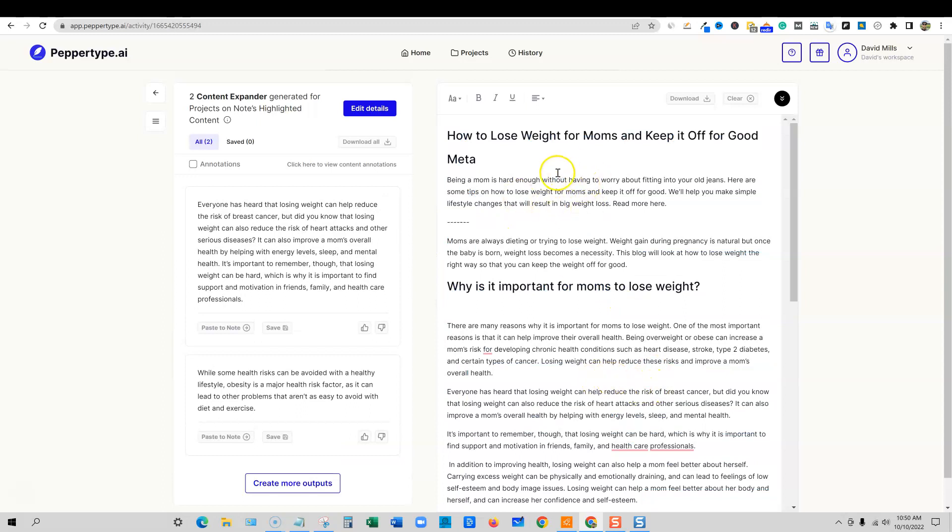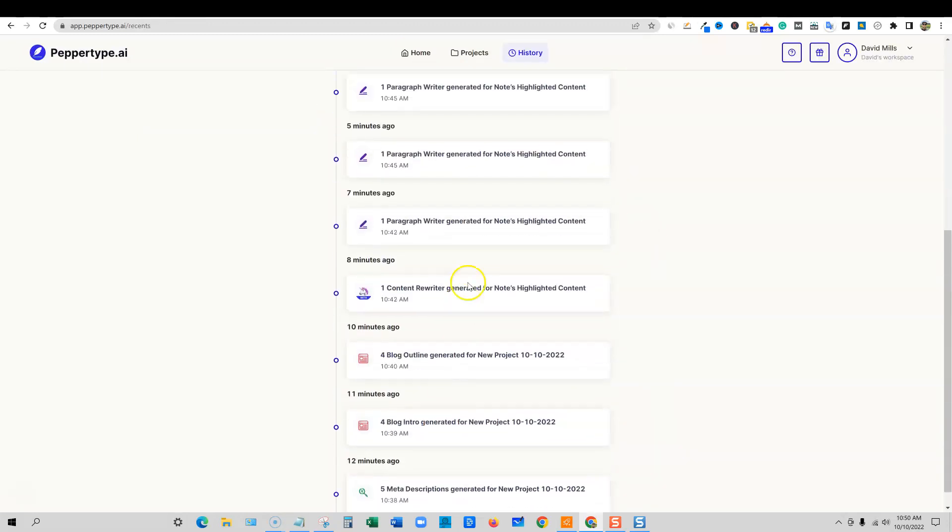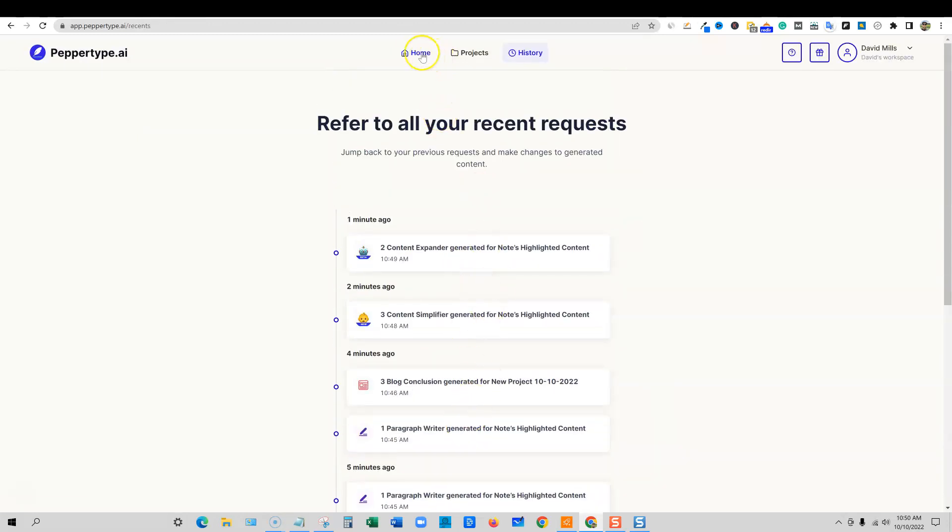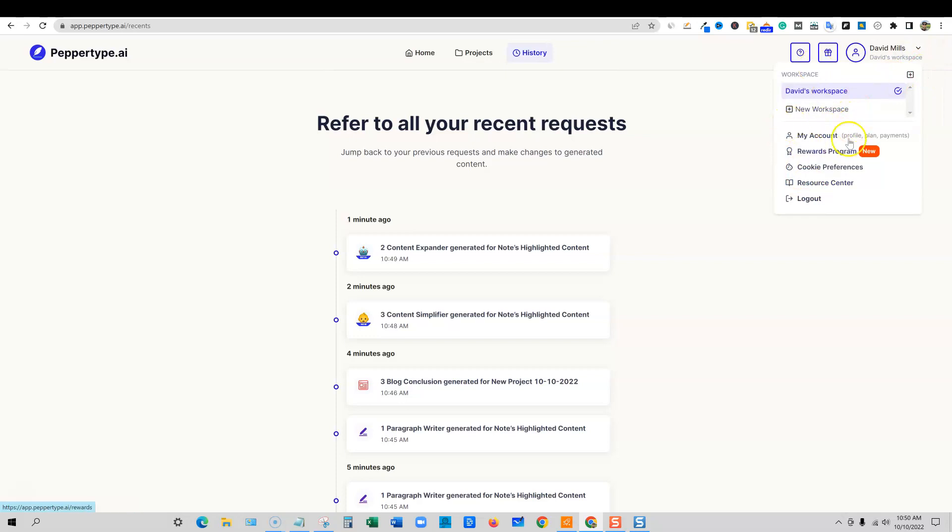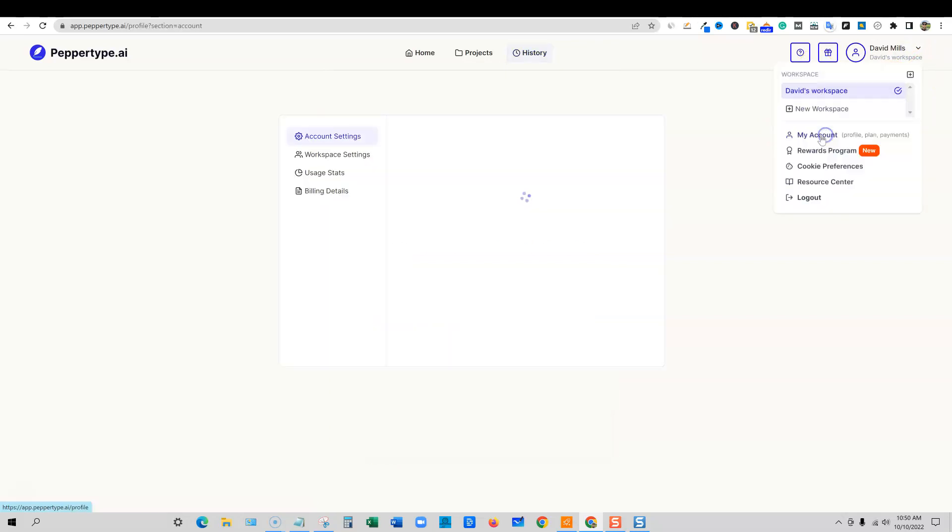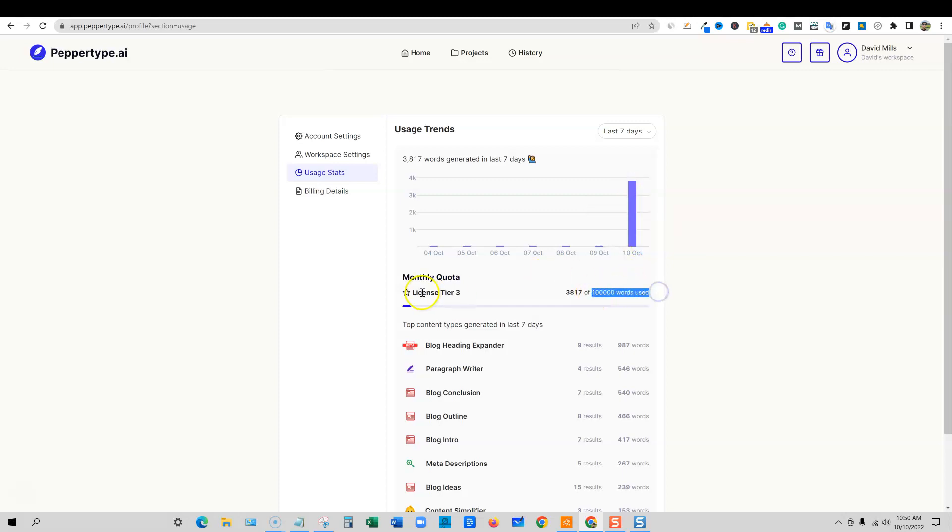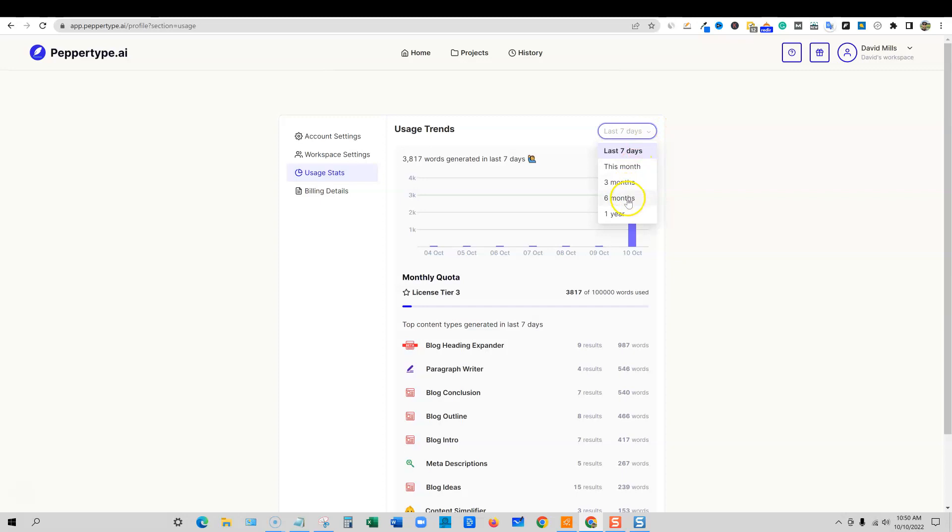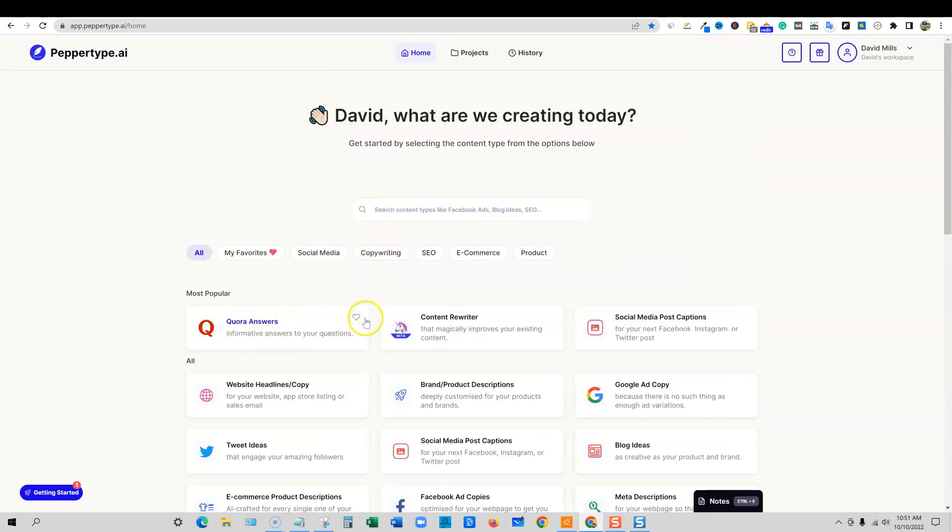So that's some of the new features inside of the tool, inside of PepperType. Of course, at any time you can go and create a new project. You can always access history and come over here and see all the different modules that you've used and all the content that you've gotten written. You can always come back up over here and see how much content you've used by clicking on my account. And then you click on the usage stats right here. And as you can see right here, I've used 3,800 words today right here. And it's saying that I have 100,000 words each month and I'm on licensed tier three right there. You're going to get this in seven days, months, three months, six months, and over the past year, what you've used.